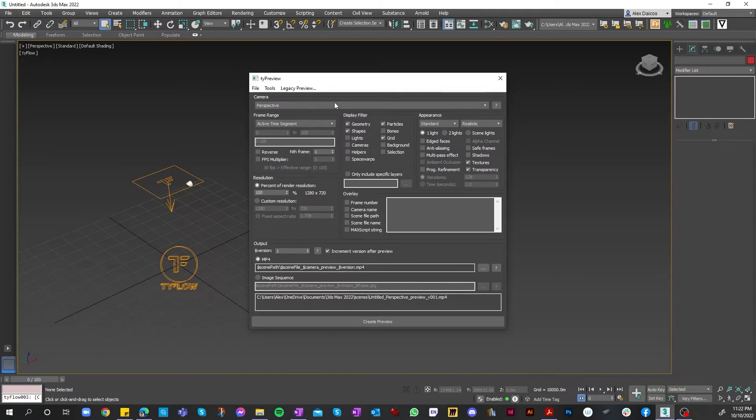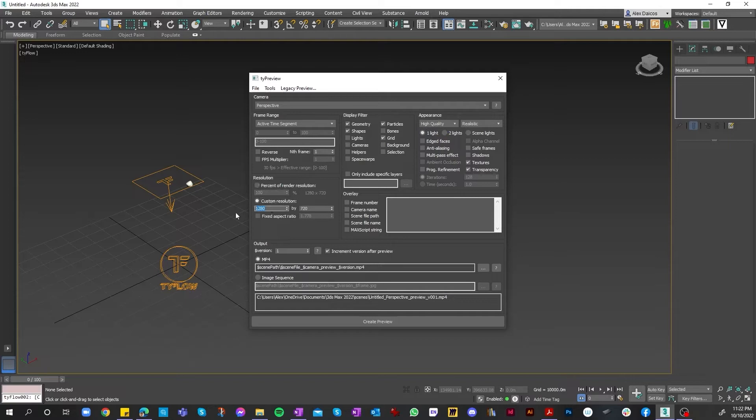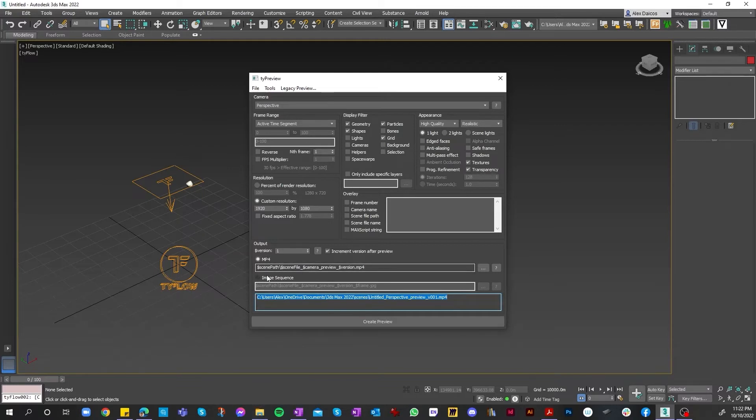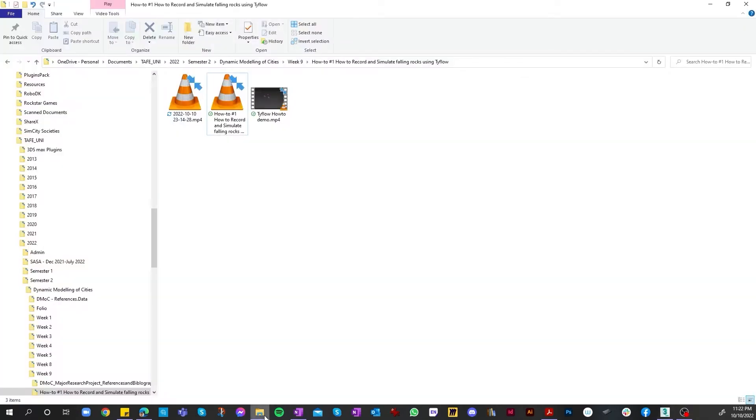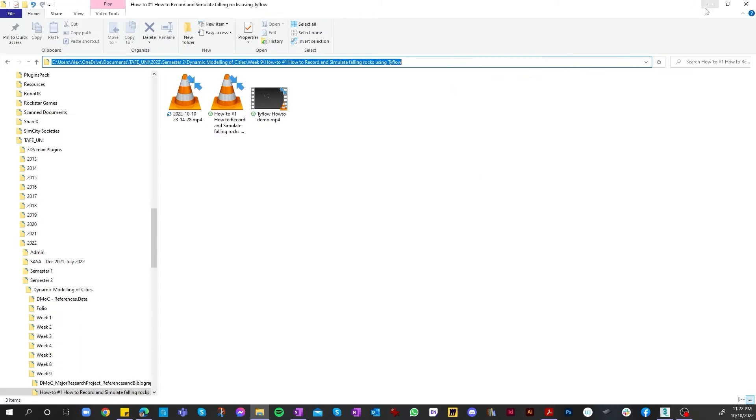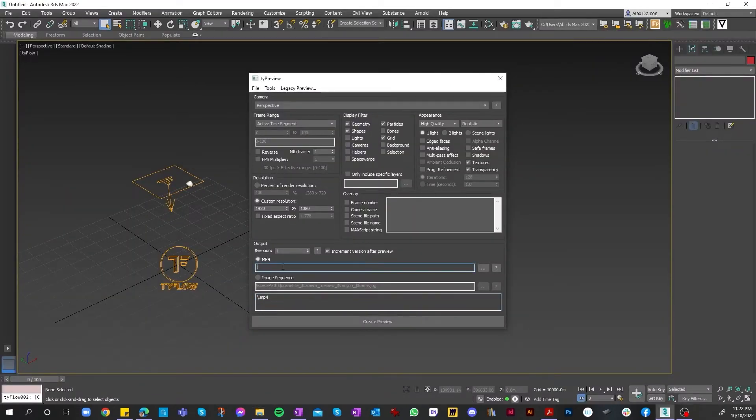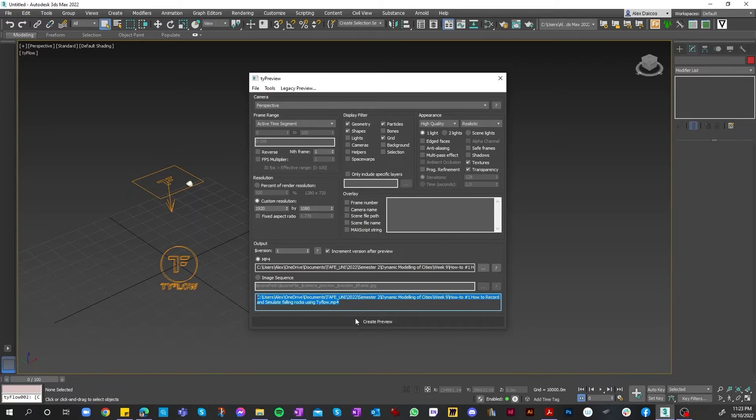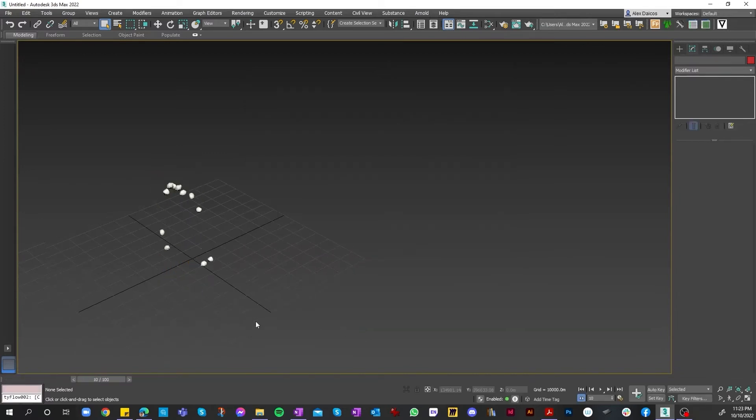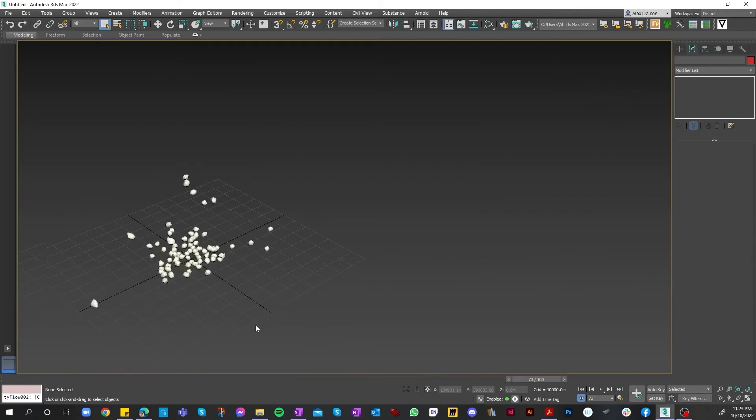What we do is make sure our camera is set as perspective, our appearance is high quality, and then our resolution to a custom resolution of 1920 by 1080. For our output, we can create an image sequence or an MP4 sequence. An image sequence is basically just still frames made up of JPEGs or PNGs, and an MP4 is an actual video. We need to copy and paste the location up into the top, and it will display the final output down the bottom. Once happy and set, we can click on create preview, and it will go through the frames.